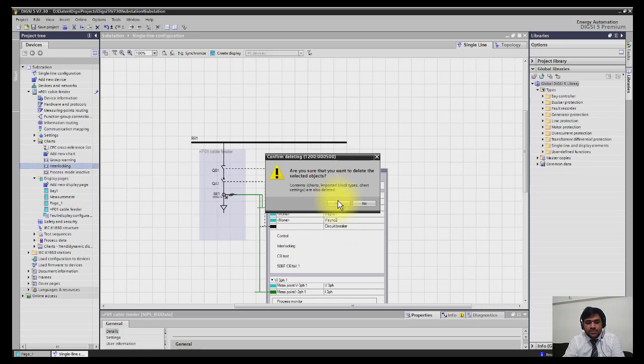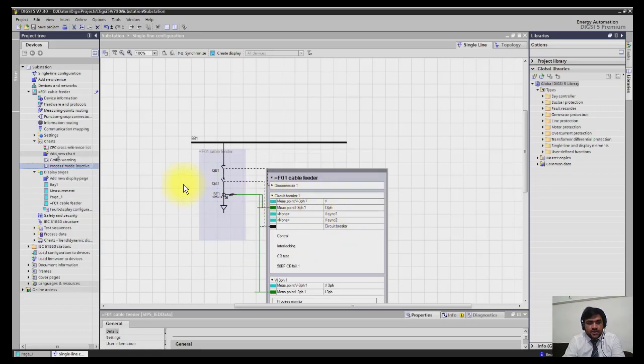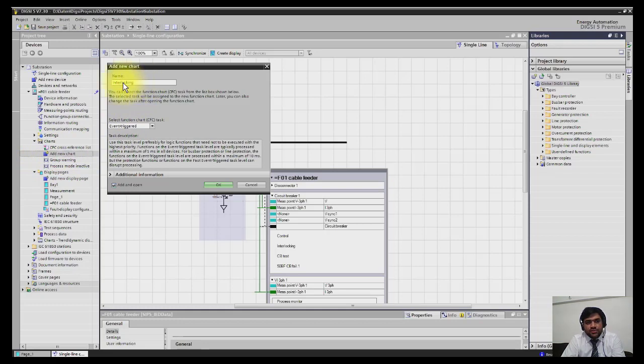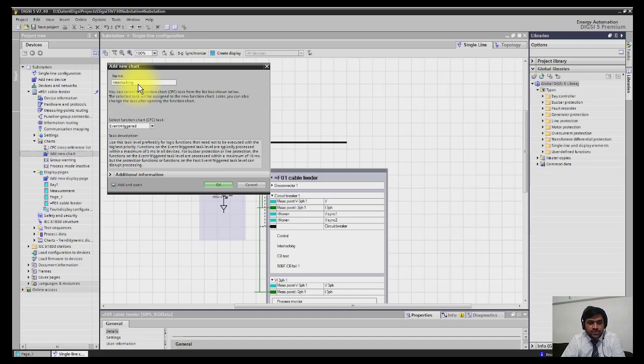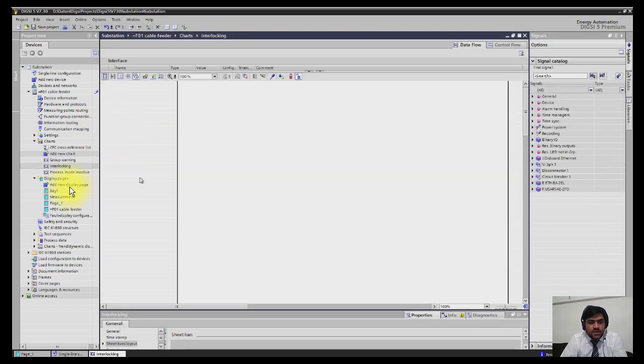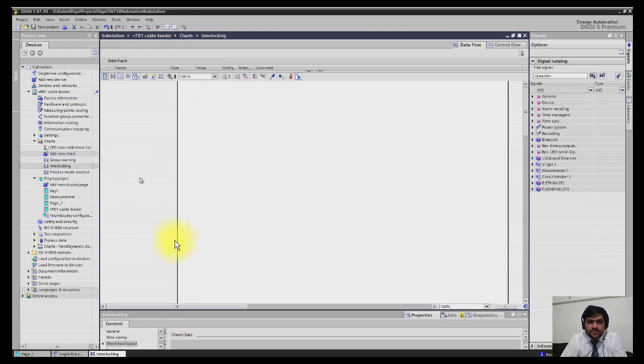Now I will add a new chart. Click here to add new chart as per my requirement. You have to name the chart. I will use interlocking XY or interlocking with my feeder name. Under select function task, I will select interlocking.